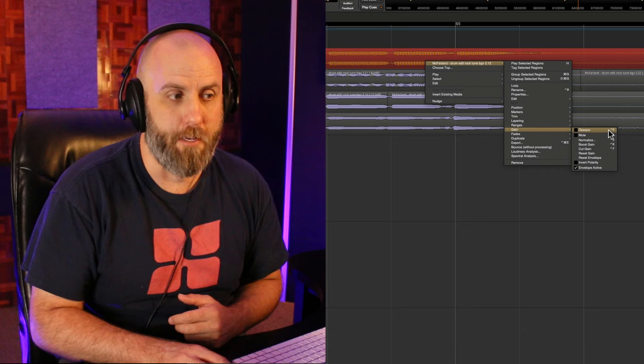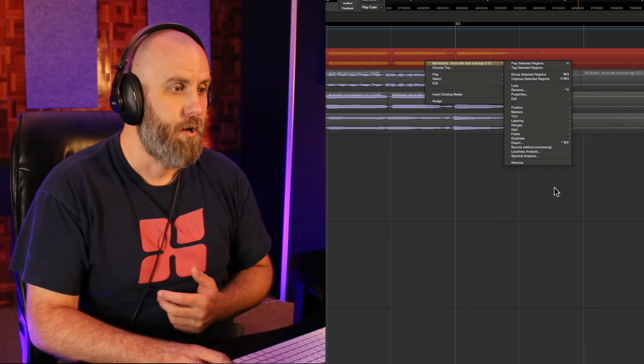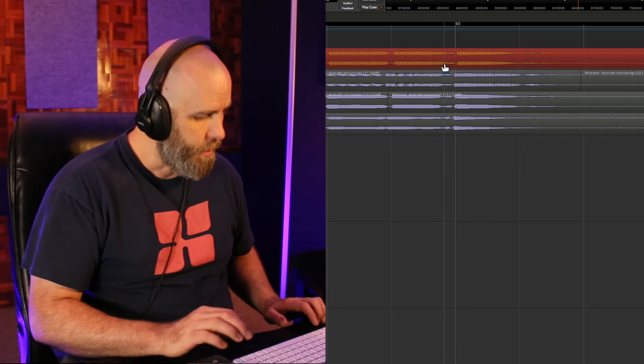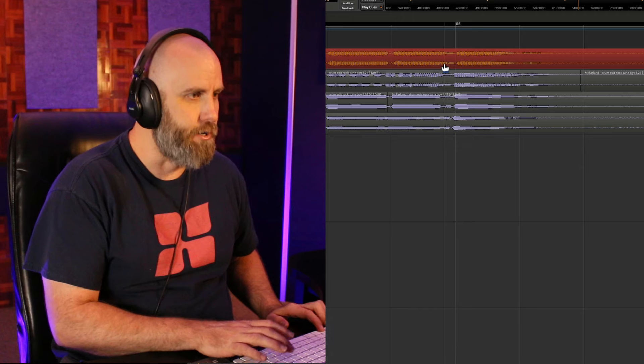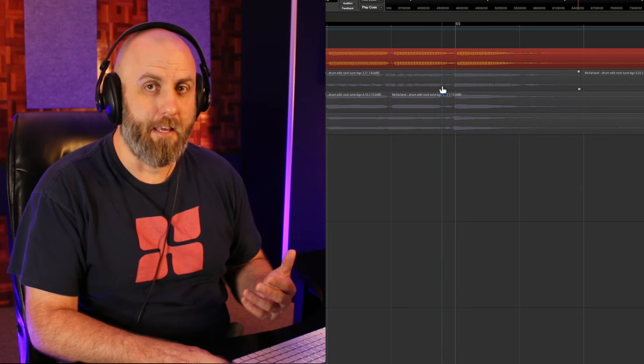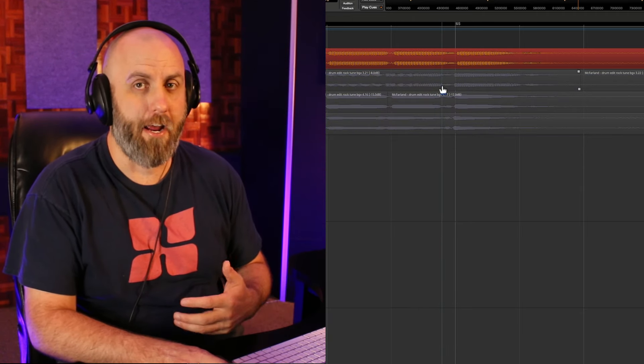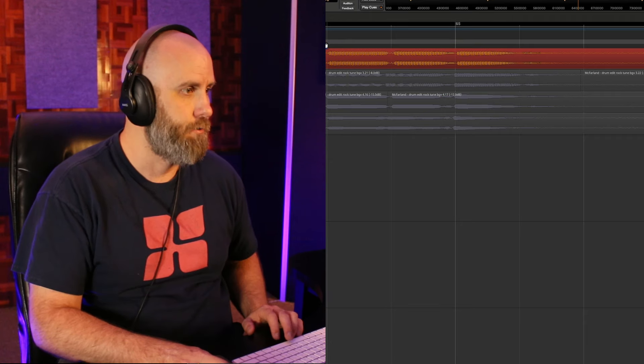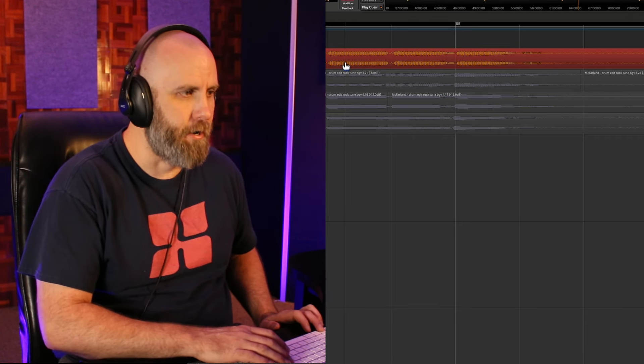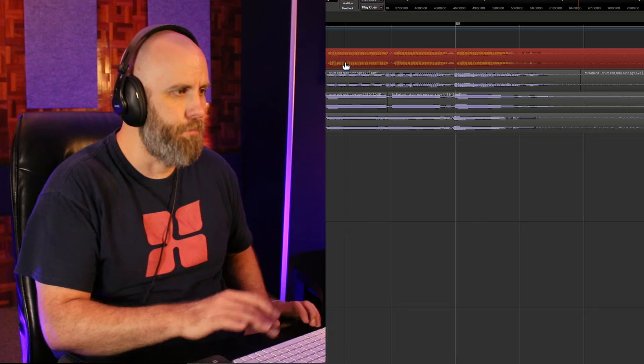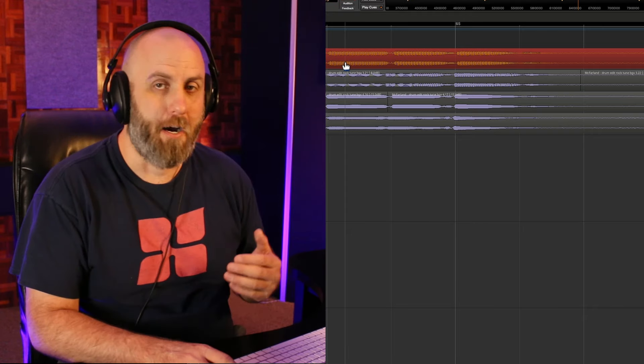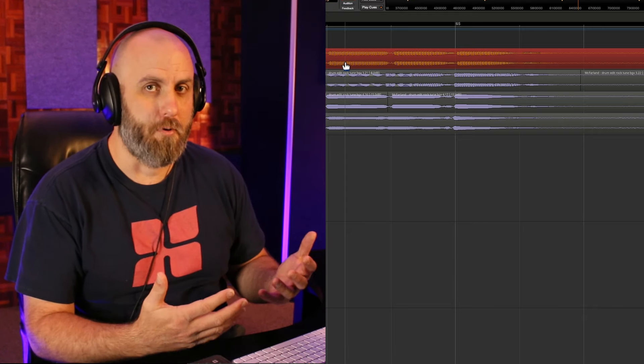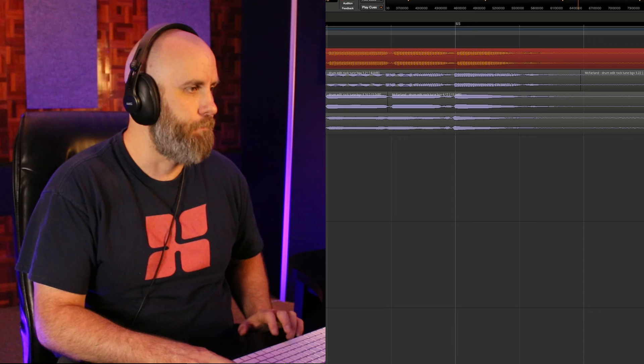You can see the shortcut for this is control zero so by knowing that I can do control zero. So now you can see the layers below the top layer are grayed out and they will not be heard. But if I make the top layer transparent by hitting control zero again the bottom layers are now visible and I can hear all of them at the same time.